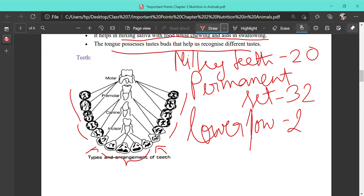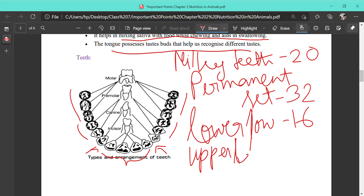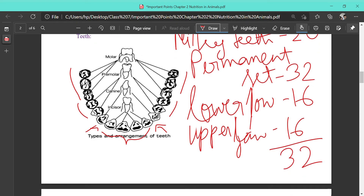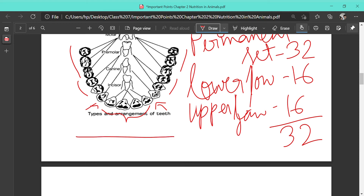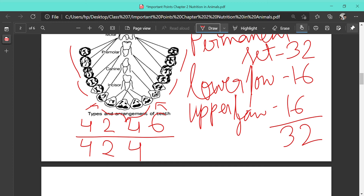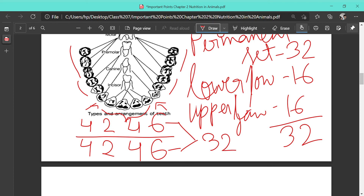In the lower jaw there are 16 teeth, and in the upper jaw there are also 16 teeth, giving a total of 32 teeth in the permanent set. The dental formula for the upper and lower jaw: 4 incisors in each jaw, 2 canines in each jaw, 4 premolars in each jaw, and 6 molars in each jaw — altogether giving 32 teeth in the permanent set.